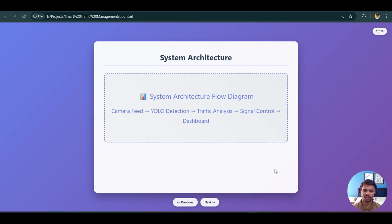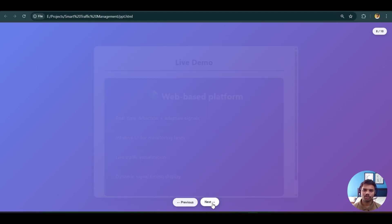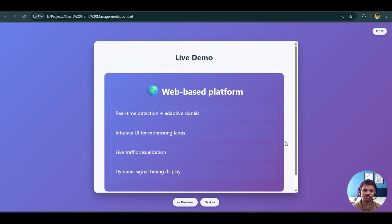The system architecture follows the same workflow we discussed: camera feed → YOLO detection model → traffic analysis → signal control → dashboard. This is the basic system architecture flow. Now let's move to the live demonstration.